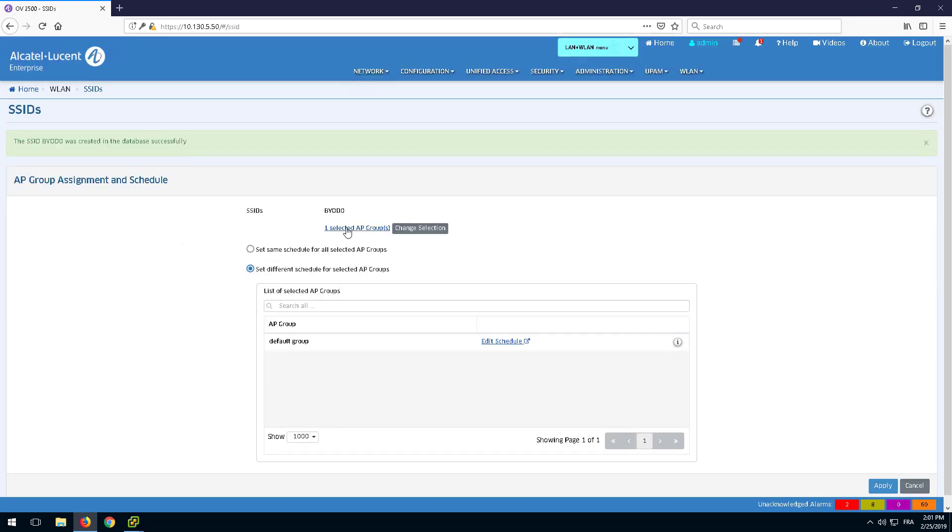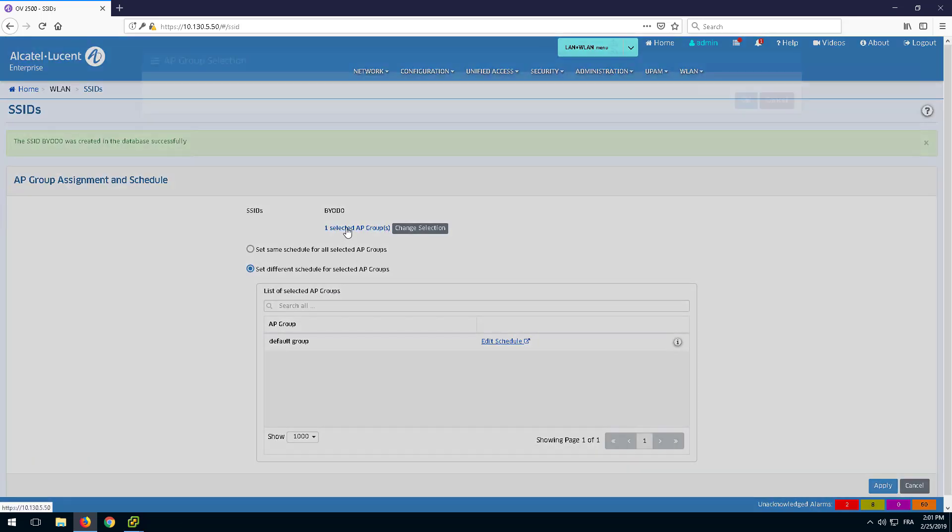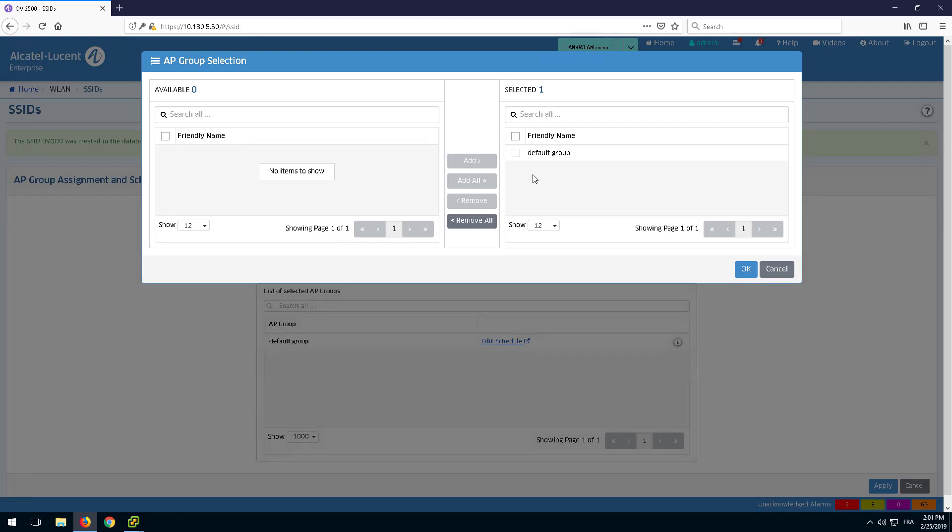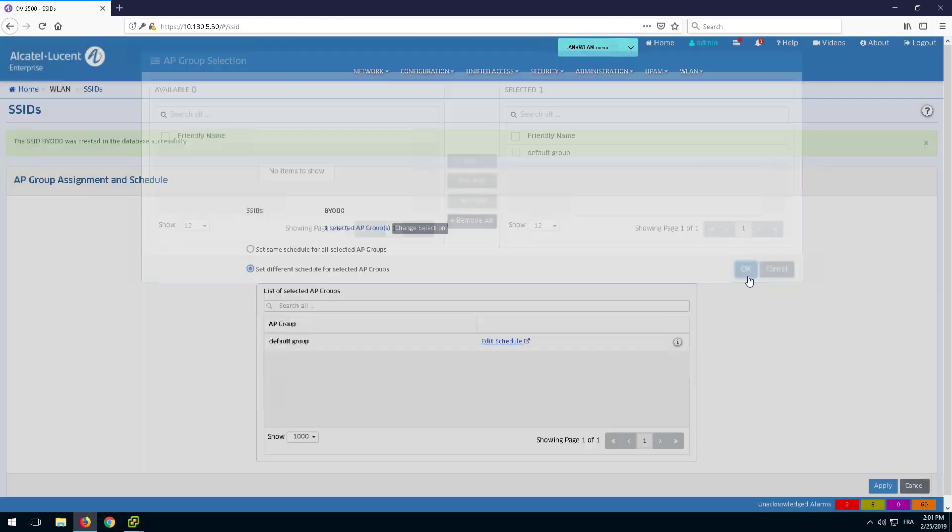Save the configuration and apply it to the AP Group assigned to the Stellar APs.